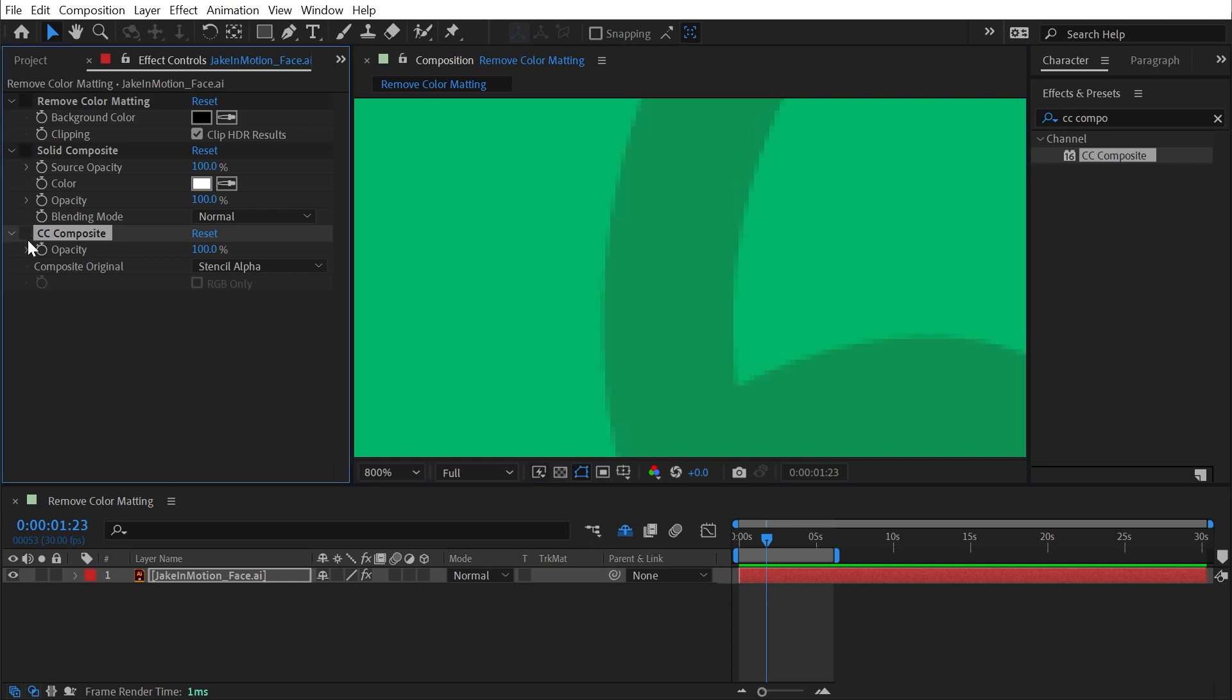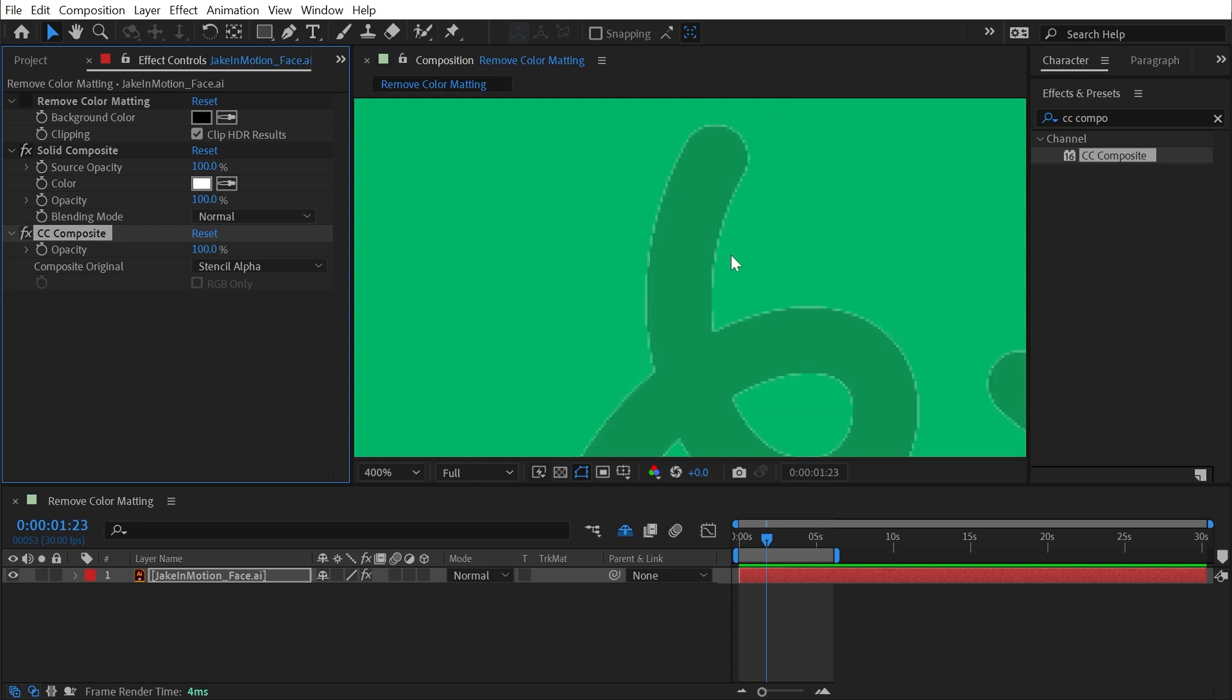So without those effects on, this is what the alpha channel looks like. And with them on, I've basically created a pre-multiplied alpha channel.